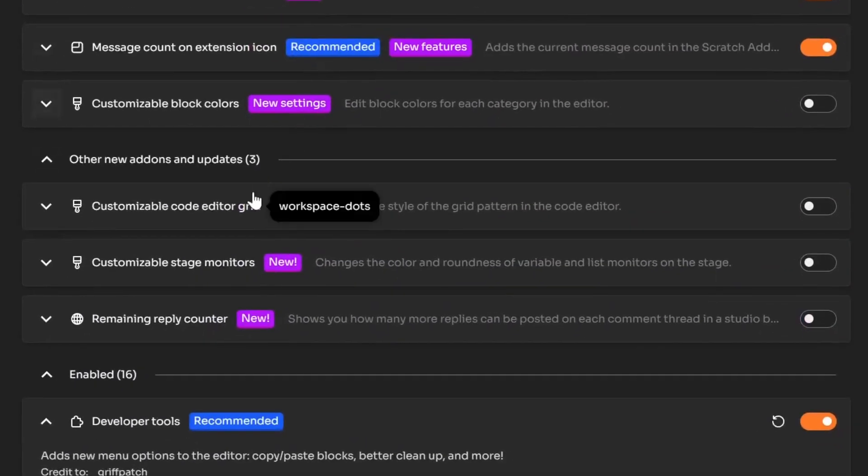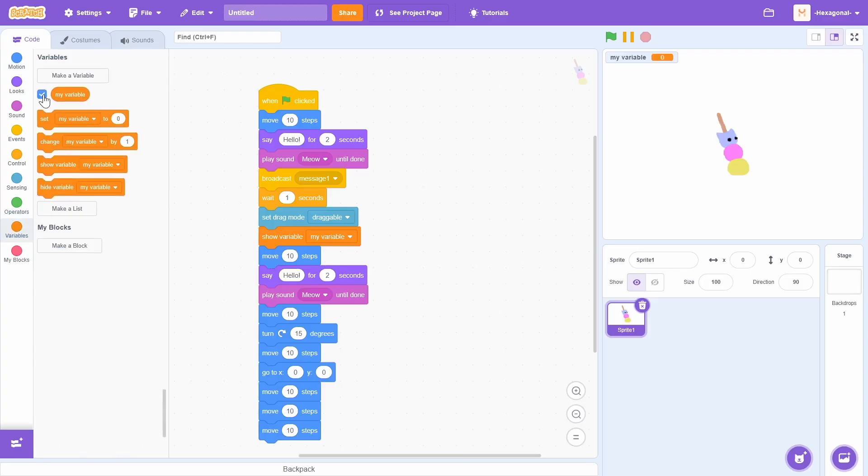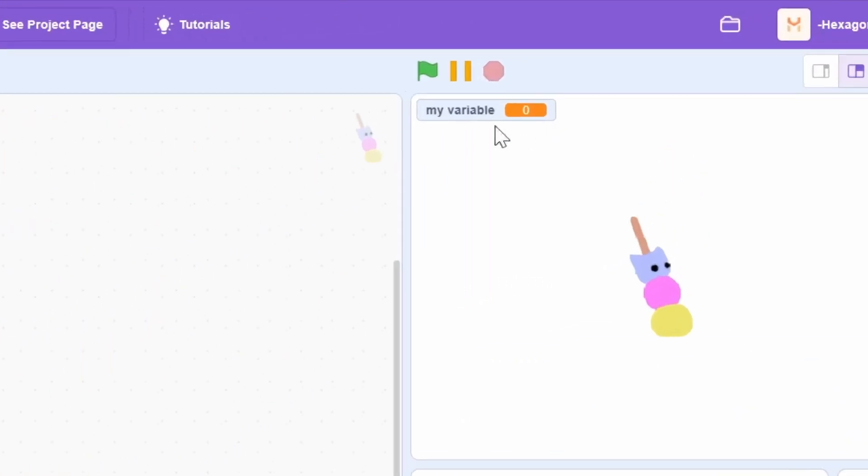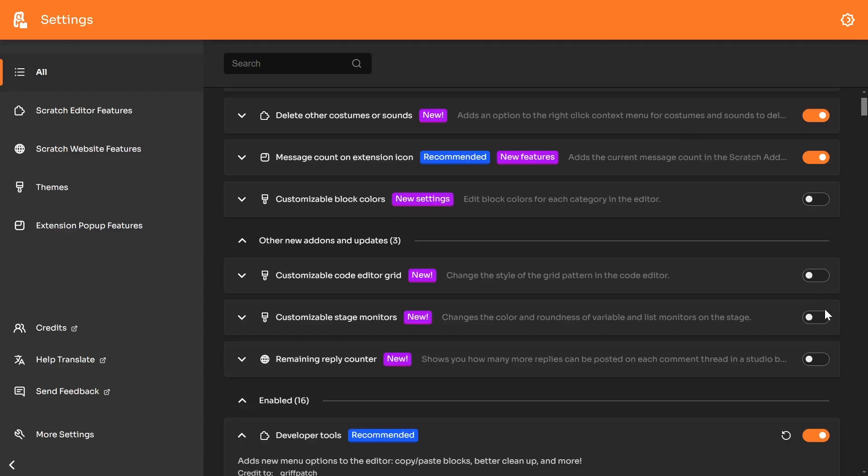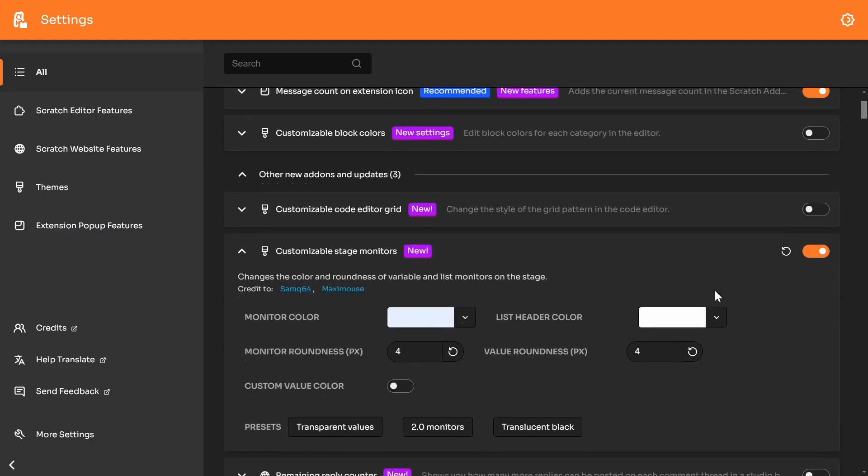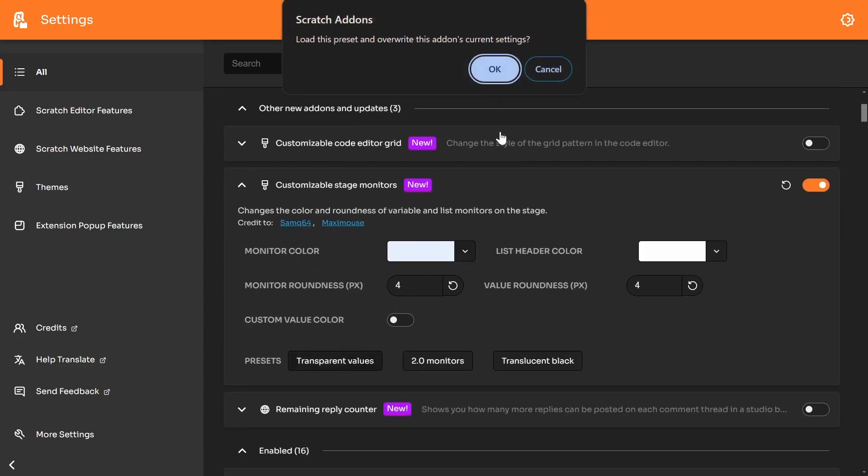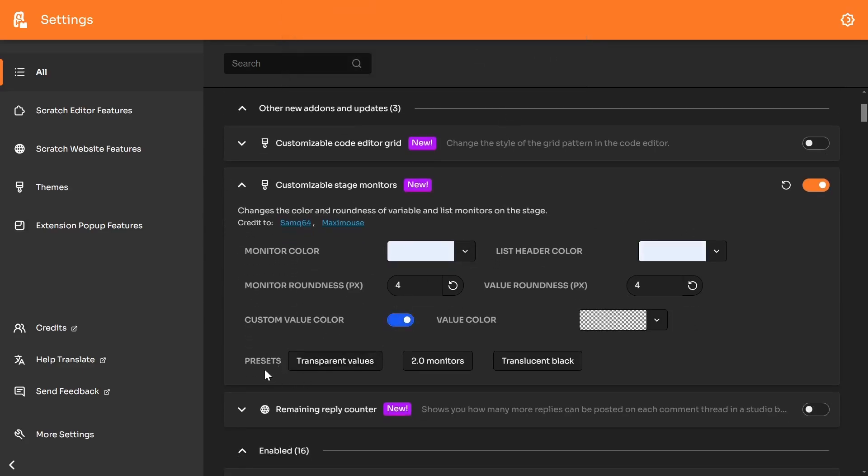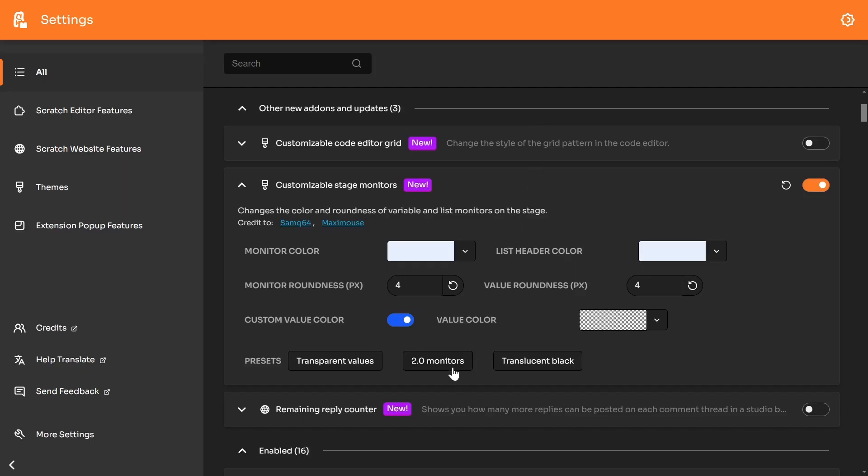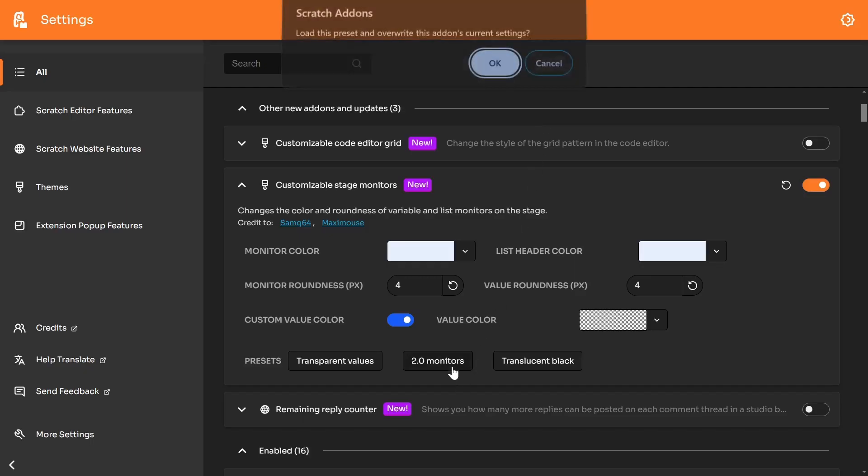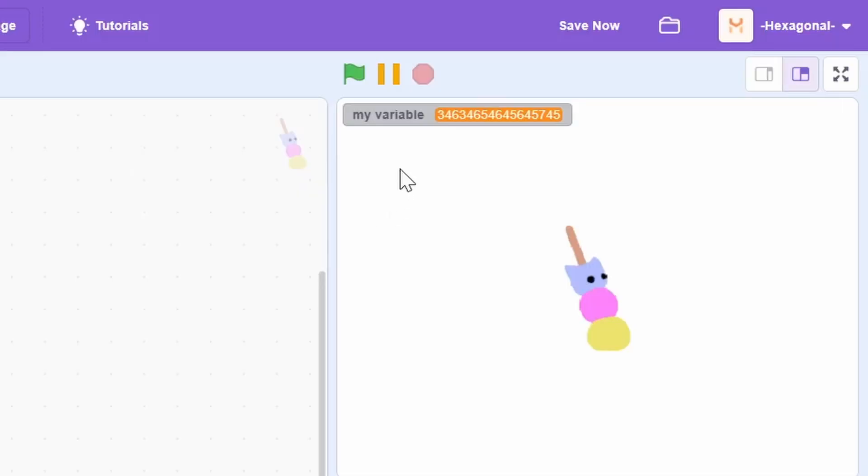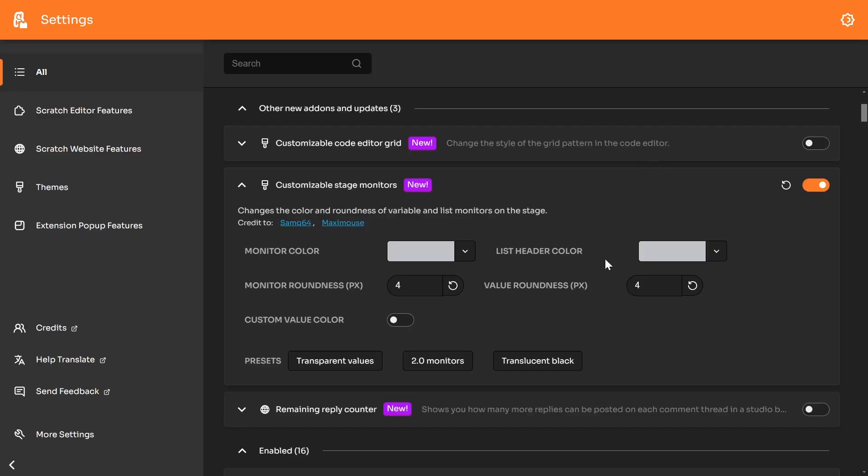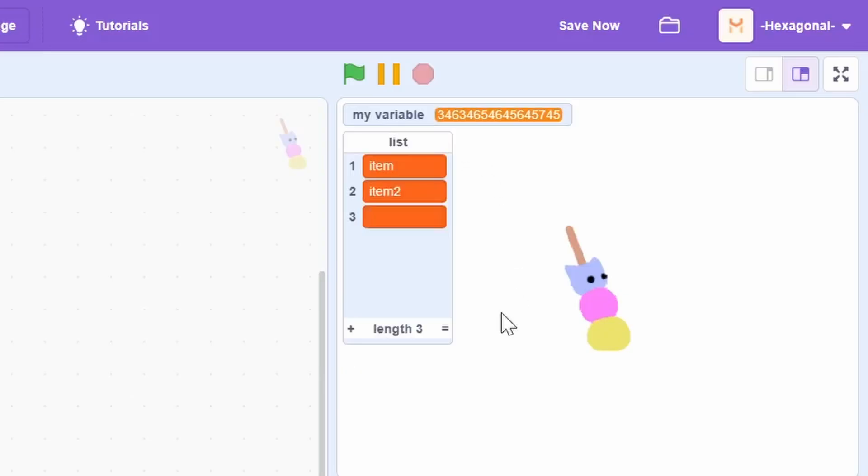So this next new add-on is customizable stage monitors. If I go into scratch, show a variable. You can see this up here. This is called a stage monitor. With the add-on on, you can actually change how it looks. So for example, transparent values. These are presets. It'll get rid of the orange. There's also 2.0 monitors. So if I turn that on, you can actually get a style that's very reminiscent of scratch 2.0. And there's another preset, translucent black, and it looks like this.